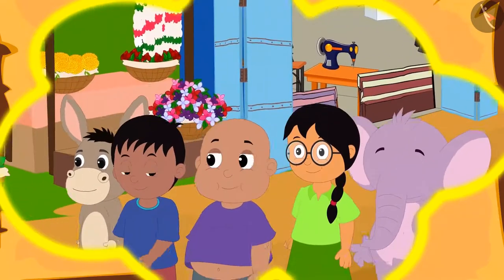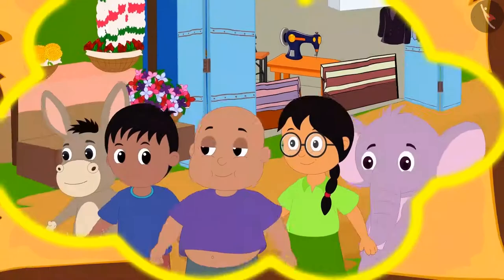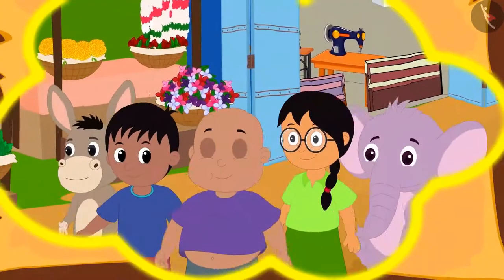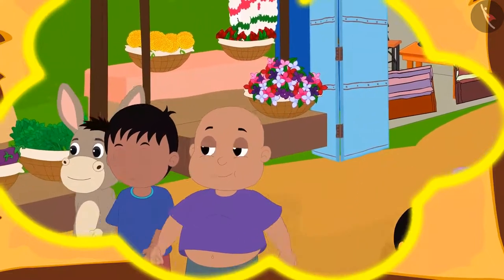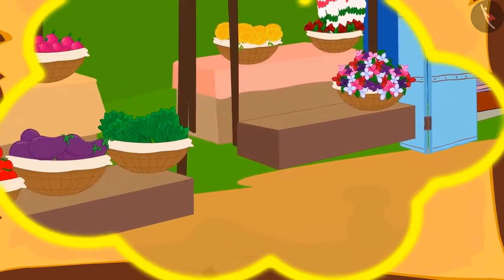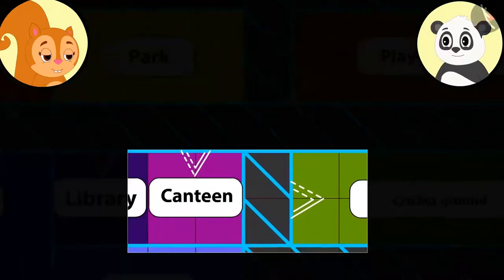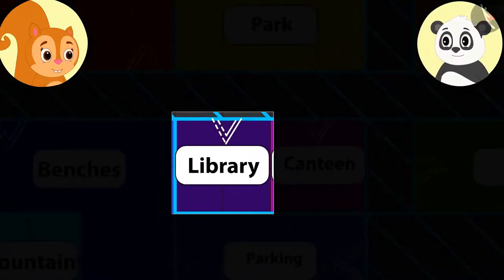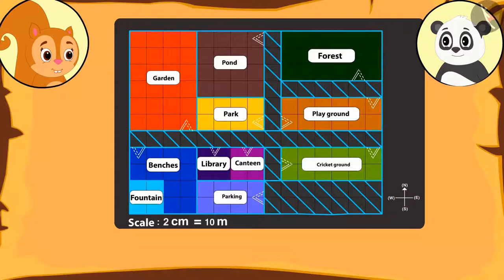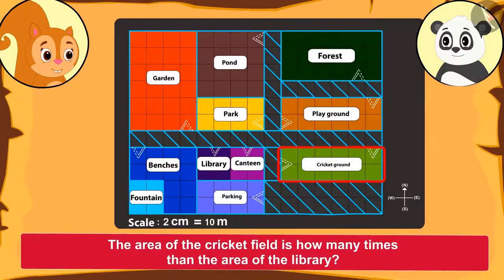There, they had some delicious food. Some of them went towards the cricket ground, and some came to the library to check out the exhibition. Chanda was surprised to see the cricket ground on the map. She told Golu how the library looked much smaller than the cricket ground. So, can he tell her how many times the area of the cricket ground is compared to that of the library?